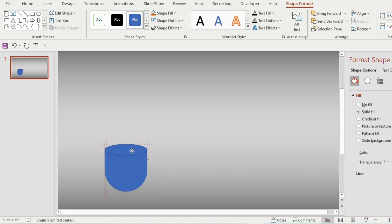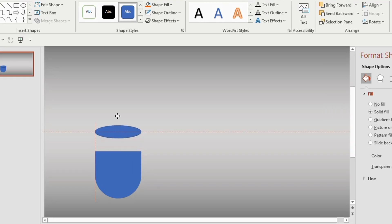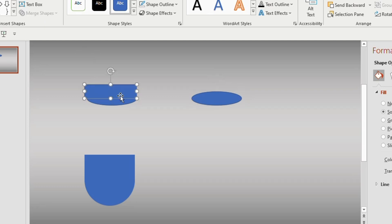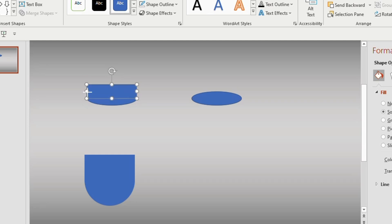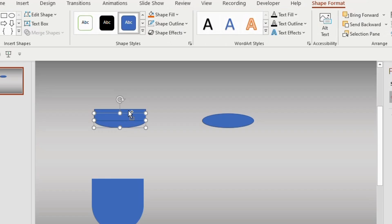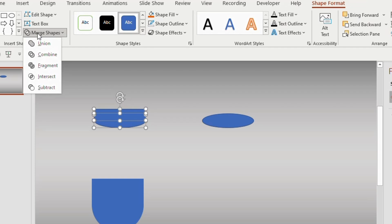Take an oval shape and insert it above the Delay flowchart shape. Adjust it to match the width of the shape, then move it apart and duplicate another one using Ctrl+D. Take a rectangle and place it on the oval shape, making sure the rectangle covers only the half portion. Select both shapes, go to Merge Shape, and choose Union.